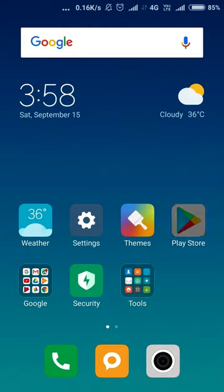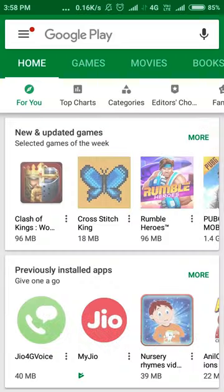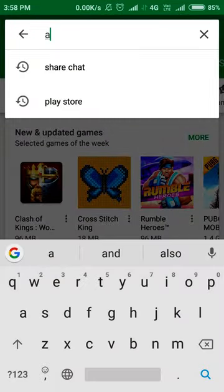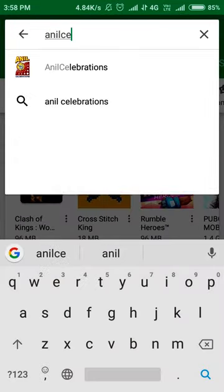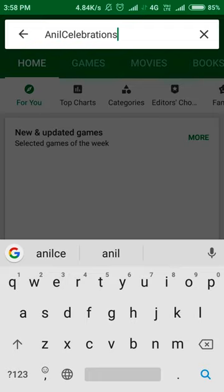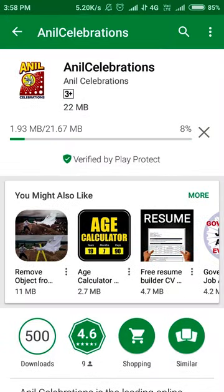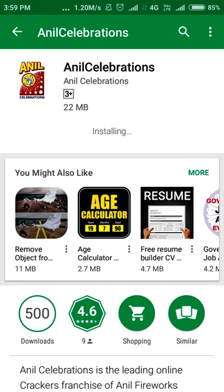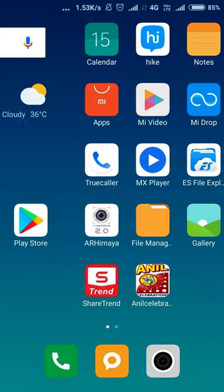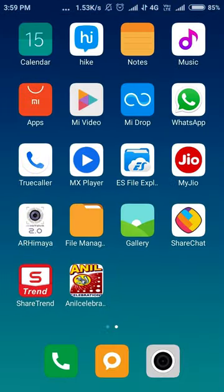Go to Google Play Store, type Anil Celebrations, and click Install. After successful installation,